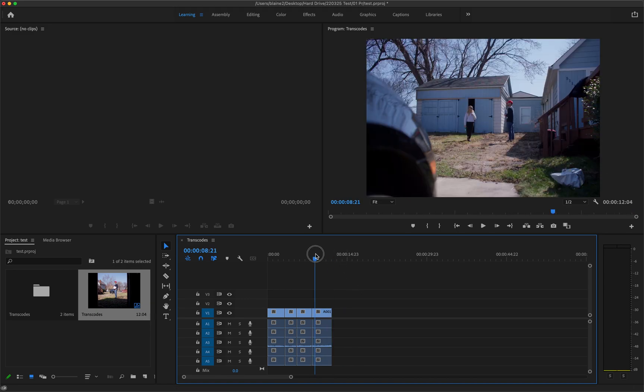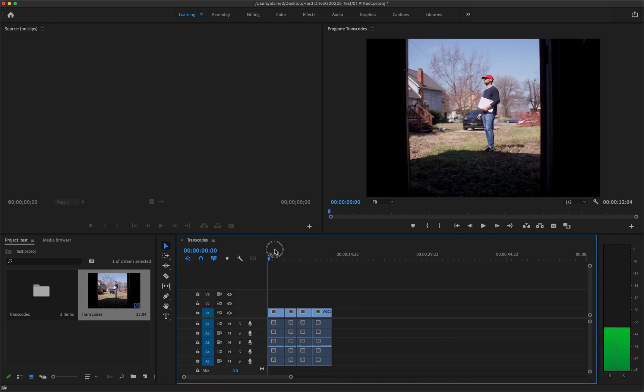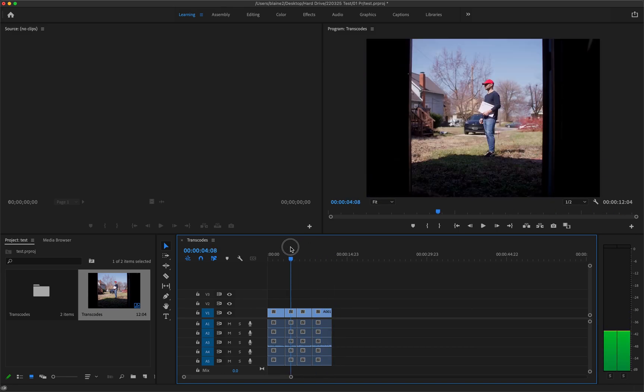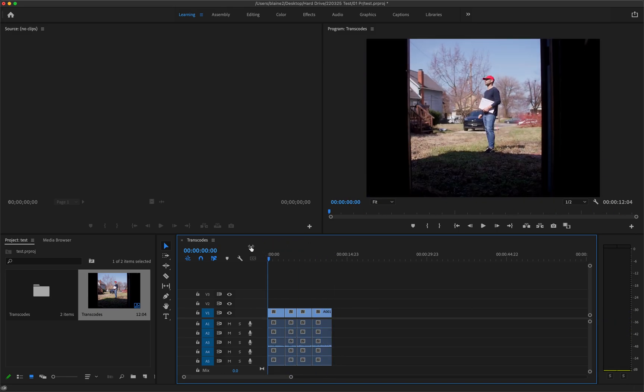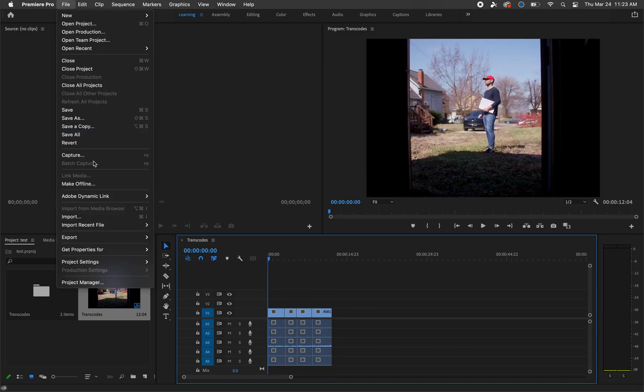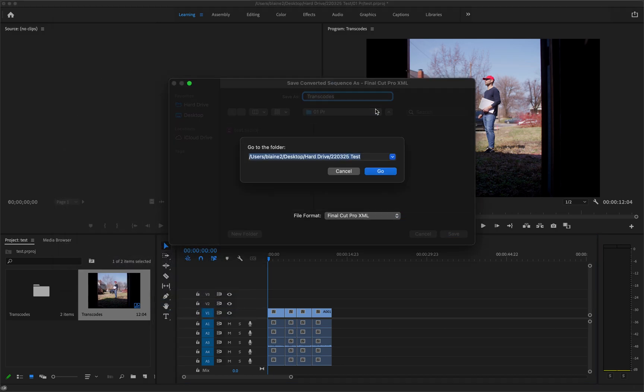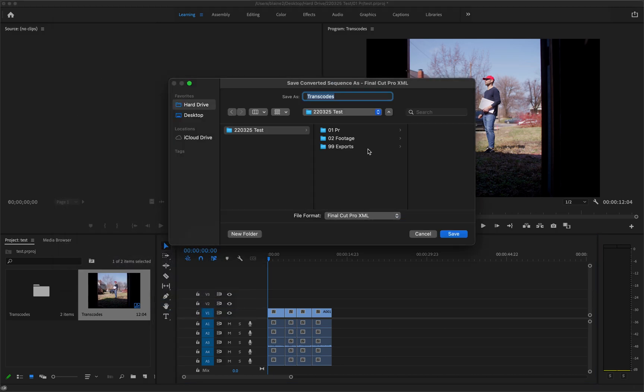And we have an edit that we want to send back to DaVinci Resolve to color grade. Export XML, Command+Shift+G, Enter.